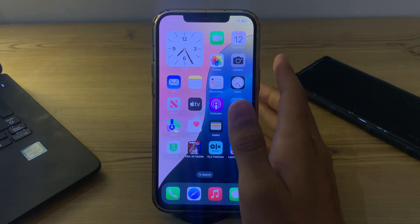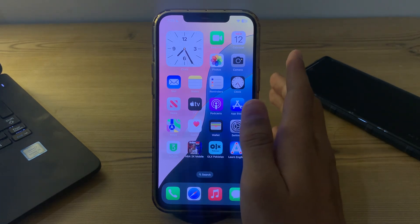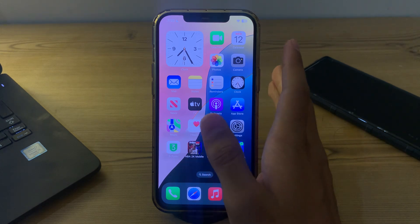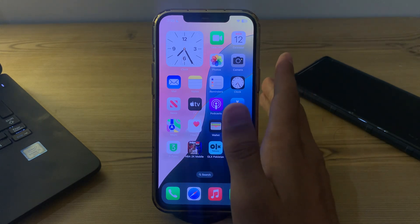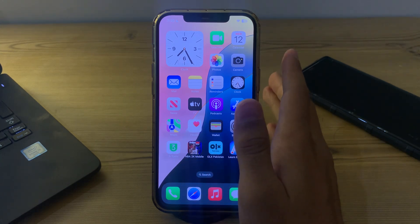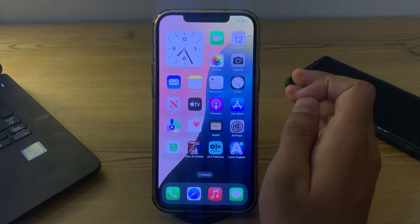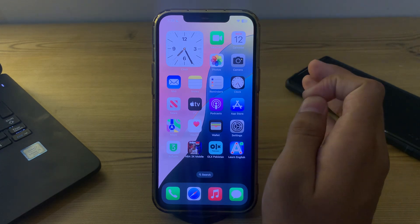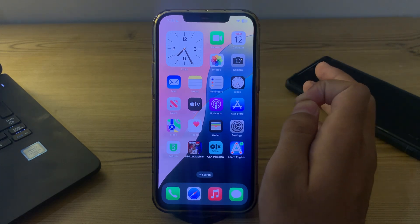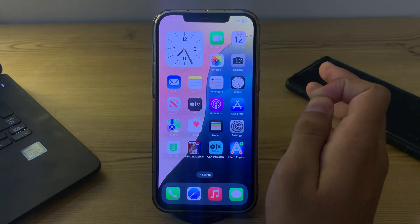Don't worry, I've got your back. Today in this video I will tell you how to fix can't change your home screen apps' color after the iOS 18 update. So without wasting your time, let's start. First, make sure to follow the proper way to do it.